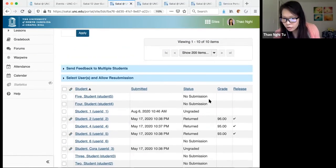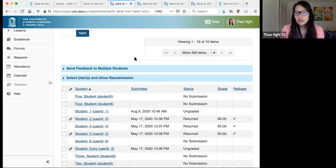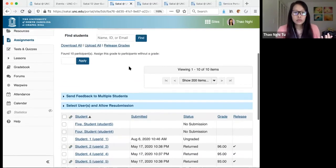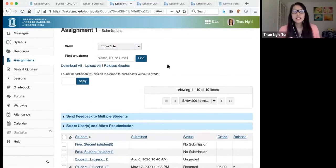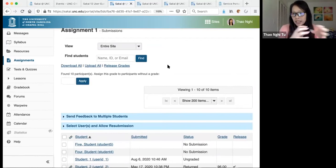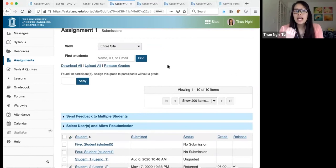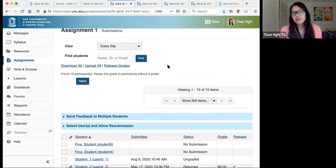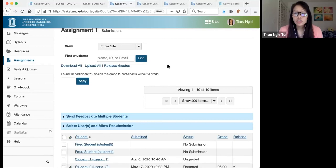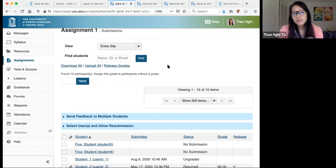The Dropbox tool is another way to collect student papers without using the Assignments tool. It creates a private folder between you and each student. You see a folder for every student; students see only their own folder and can upload files to share with you directly. It's not linked to the gradebook, so you can't provide a score that way — it's just an easy way to collect anything students need to share, such as late submissions.